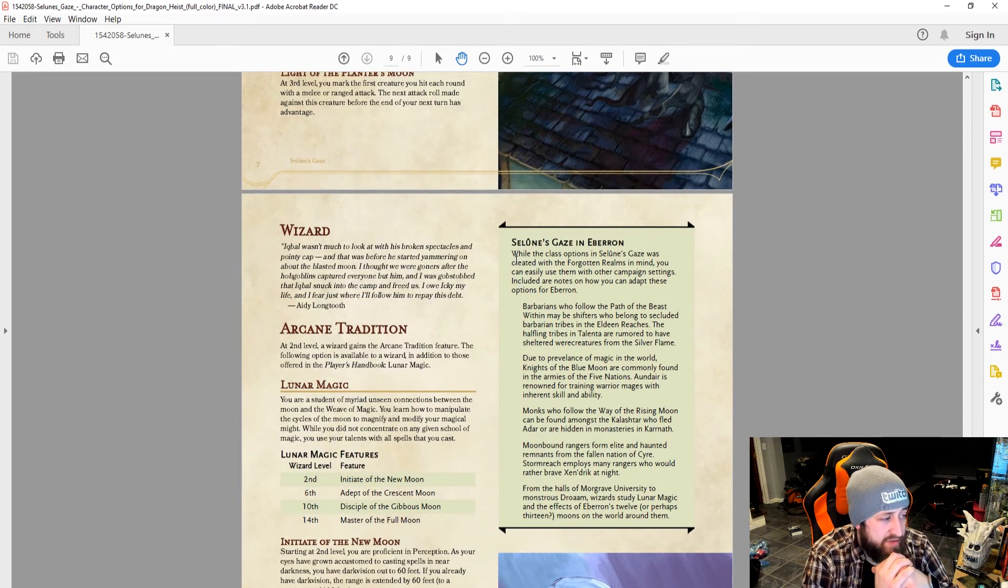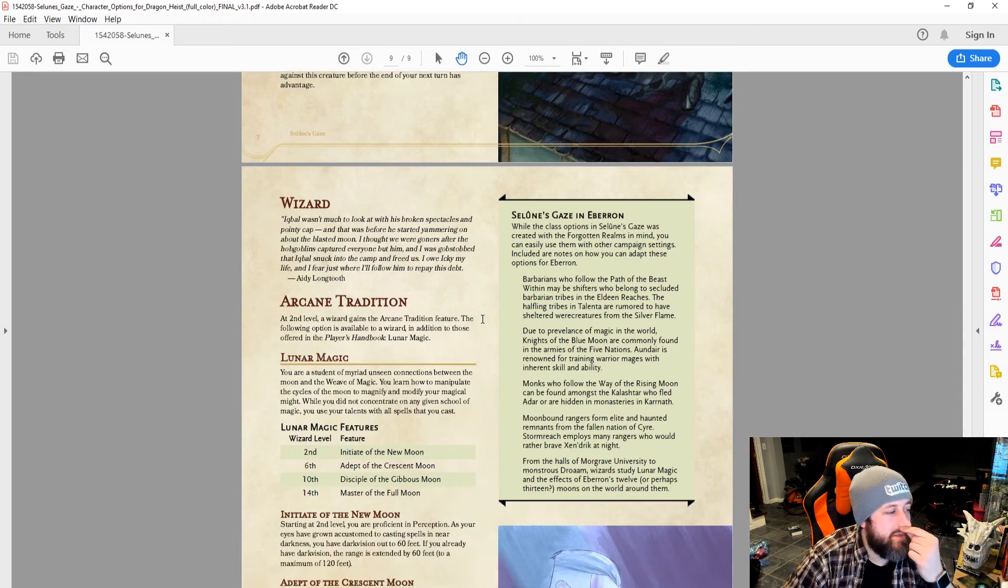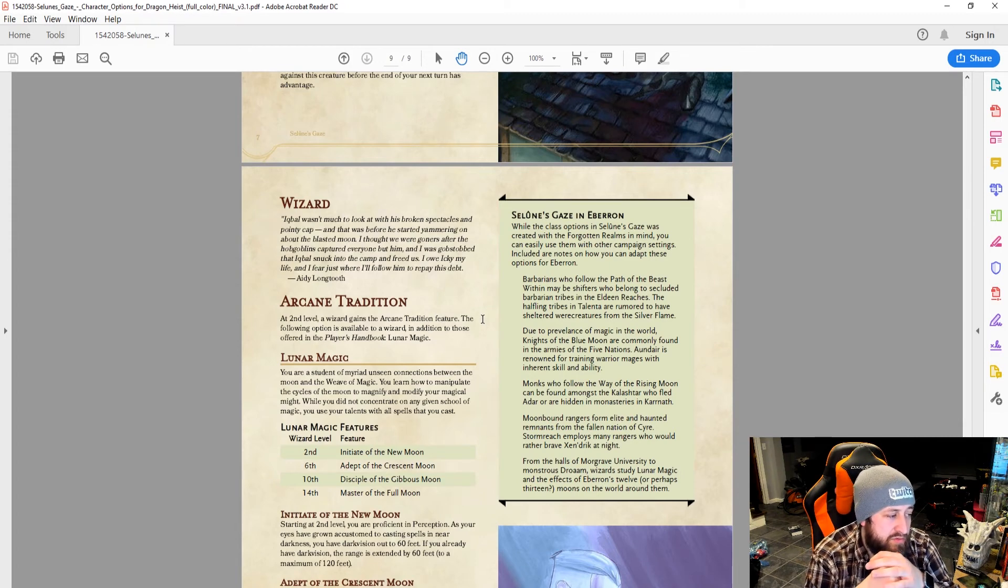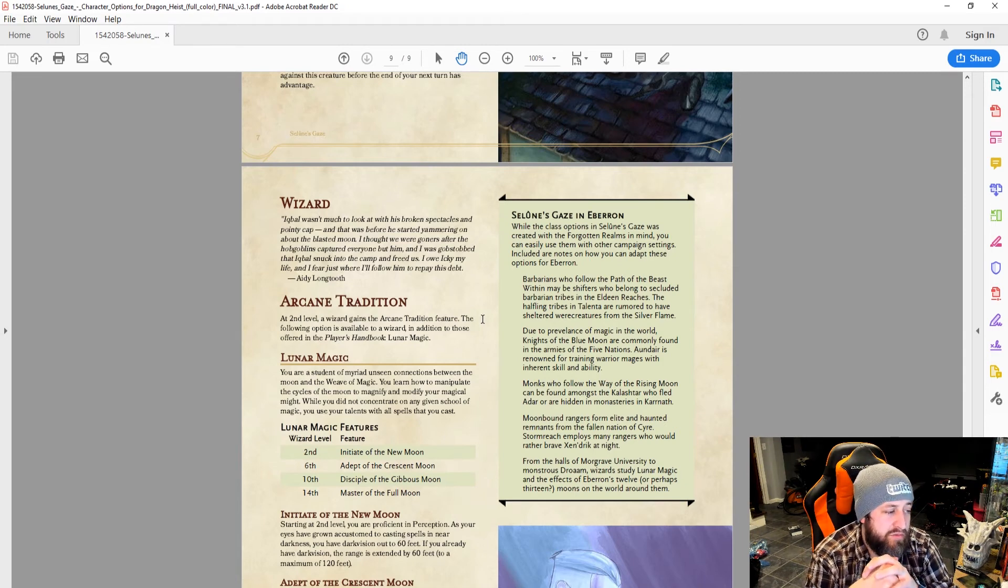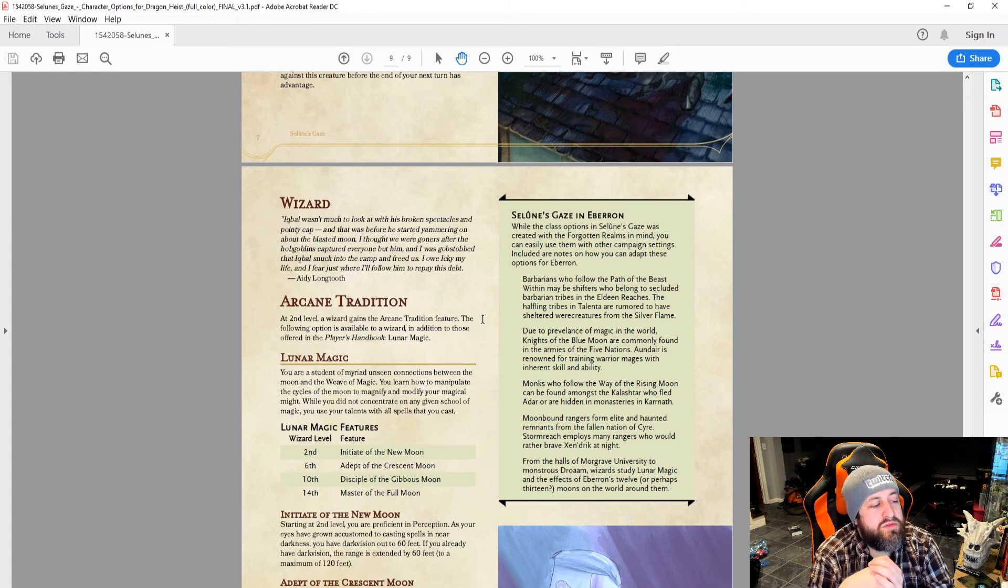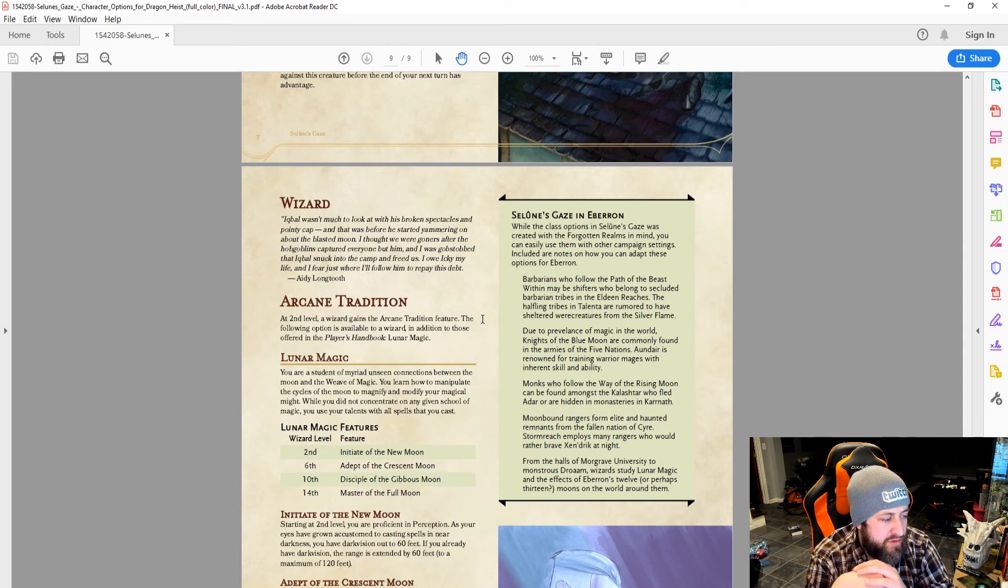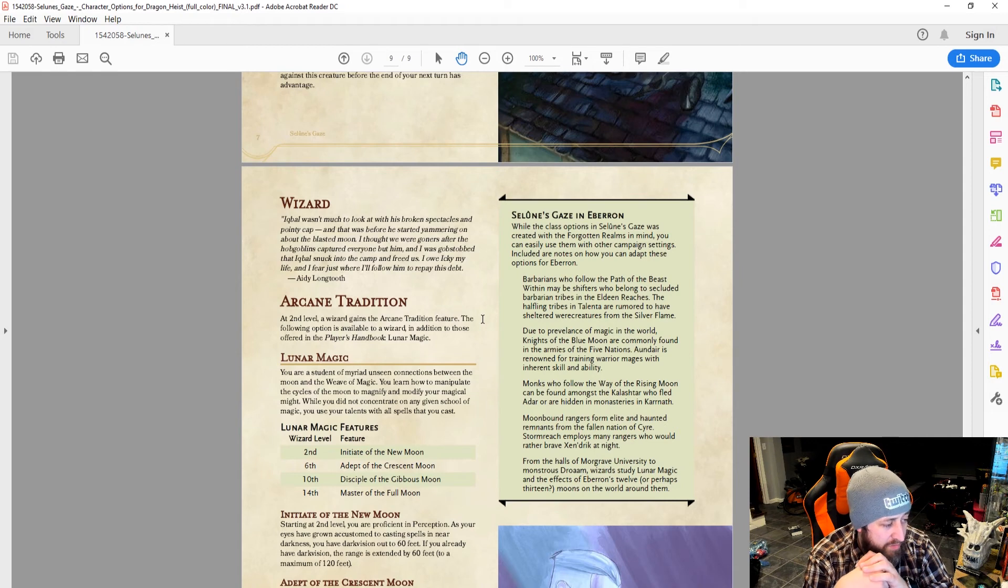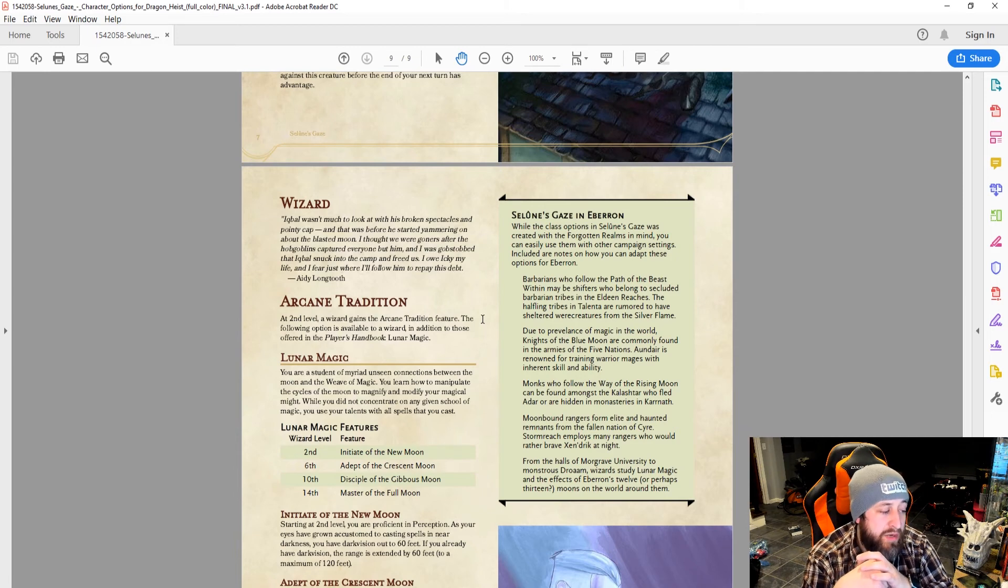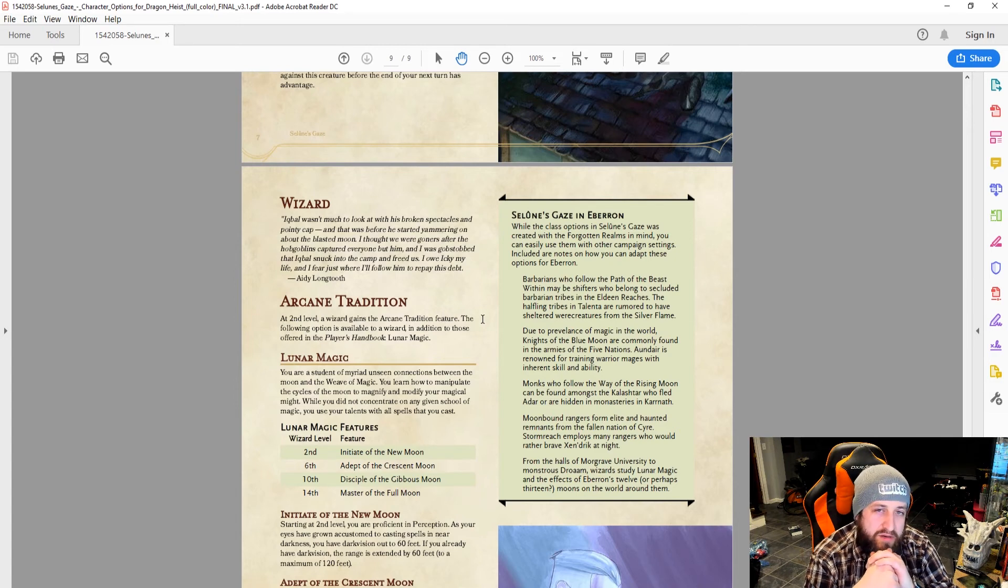Classic options intended for Selenay's Gaze are created with Forgotten Realms in mind. You can easily use them with other campaigns included in the notes on how to adapt it for Eberron. Barbarians follow the path of the beast within, maybe shifters who belong to a secluded barbarian tribe in the Eldene Reaches. Halfling tribes in Talenta are rumored to have sheltered werecreatures from the Silver Flame. Due to the prevalence of magic in the world, Knights of the Blue Moon are commonly found in the armies of the Five Nations. Makes sense. Monks who follow the way of the Rising Moon are most found amongst the Kalishtar who fled Adar or are hidden in monasteries in Karnath. And moonbound rangers form elite and haunted remnants from the fallen nation of—I don't know how to pronounce that one. Stormreach employs many rangers who would rather play Brave Zendrick at night.